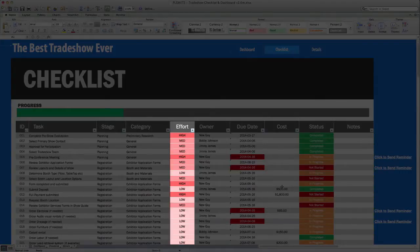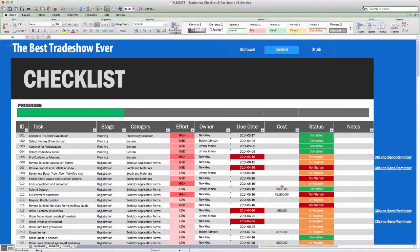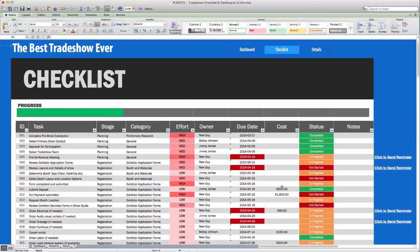An effort level, which is basically an indicator of how much work is involved in completing that specific task. This helps to ensure that not all tasks are created equal. You will be able to properly gauge how much work each of your staff members have to do.